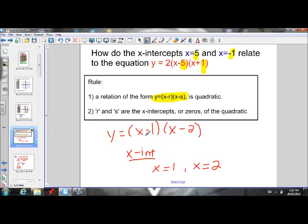You have to remember the X-intercept is going to have the opposite value of what you see inside these brackets. The R value of X minus 1 is actually positive 1, because this negative 1 is going to eventually be transported across the equal sign, and the integer value is going to switch from a negative to a positive.